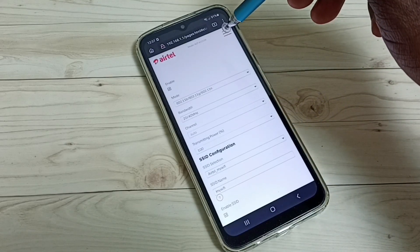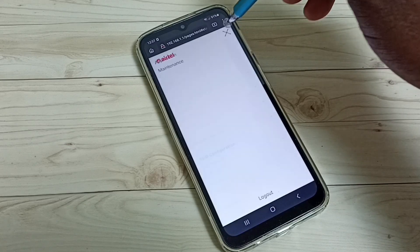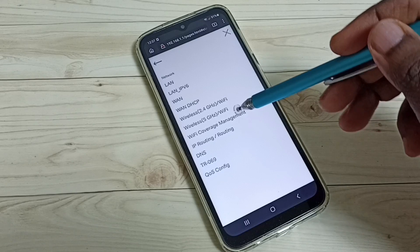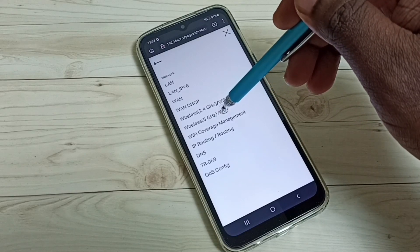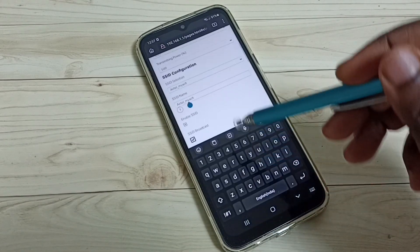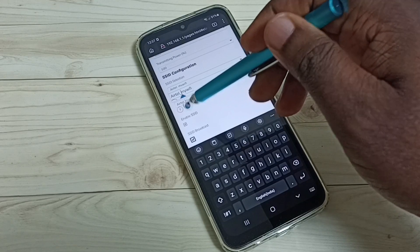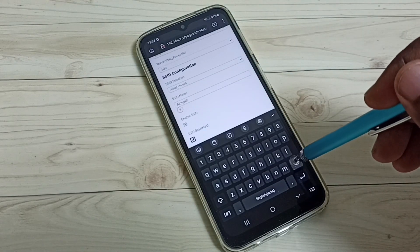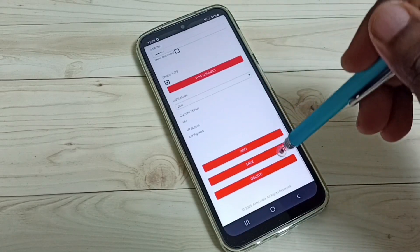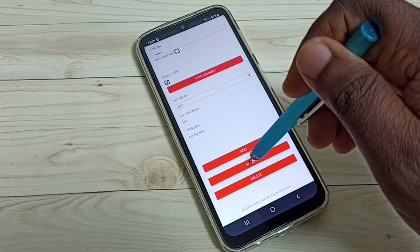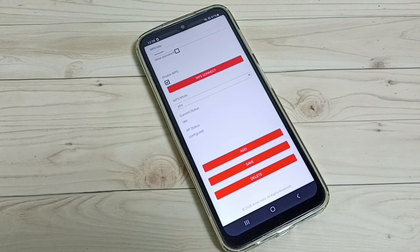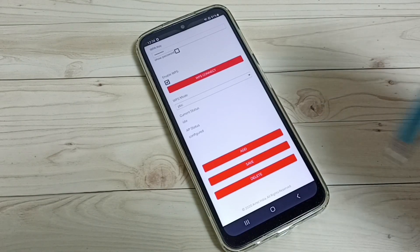Delete 'Airtel underscore', then again tap on the three lines in the top right corner. Go to Network, select 'Wireless Wi-Fi 5'. Here also we need to change the SSID name — delete 'Airtel underscore', then scroll down and save.